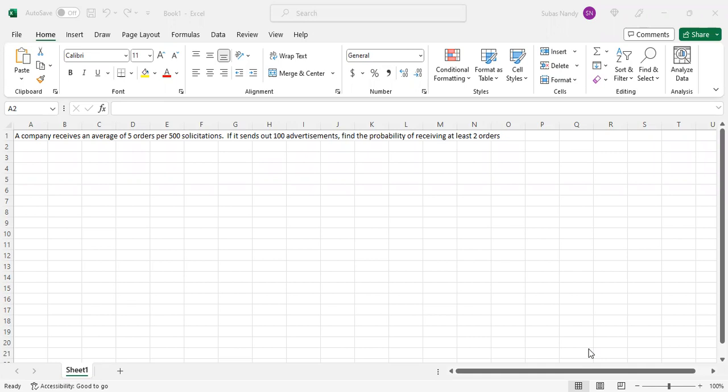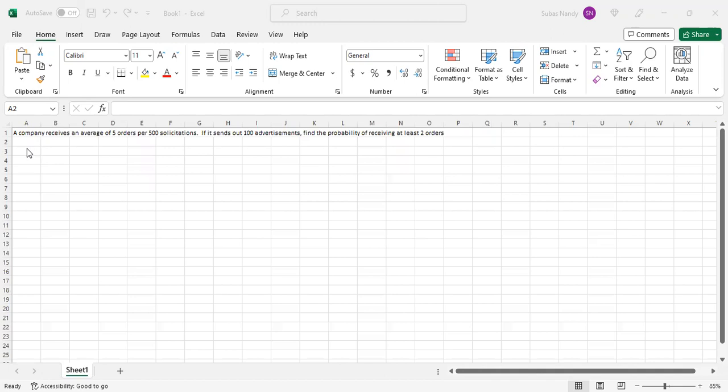This is a Poisson distribution because the mean number of occurrences in 100 advertisements will be 100 multiplied by 5 divided by 500. So the mean number of orders in 100 solicitations will be calculated as follows.